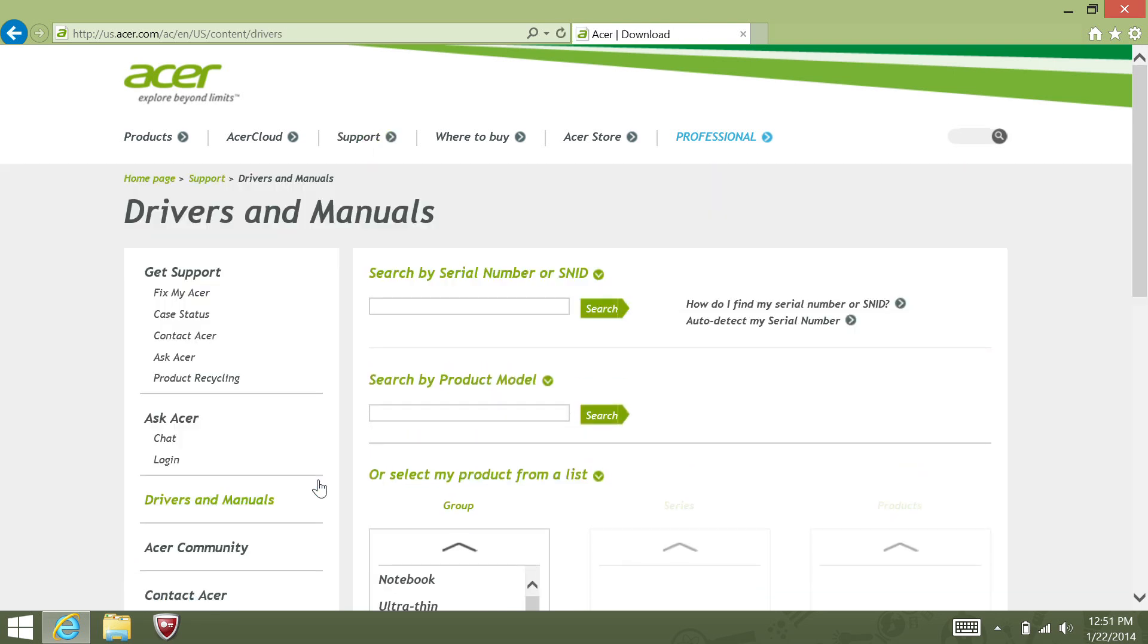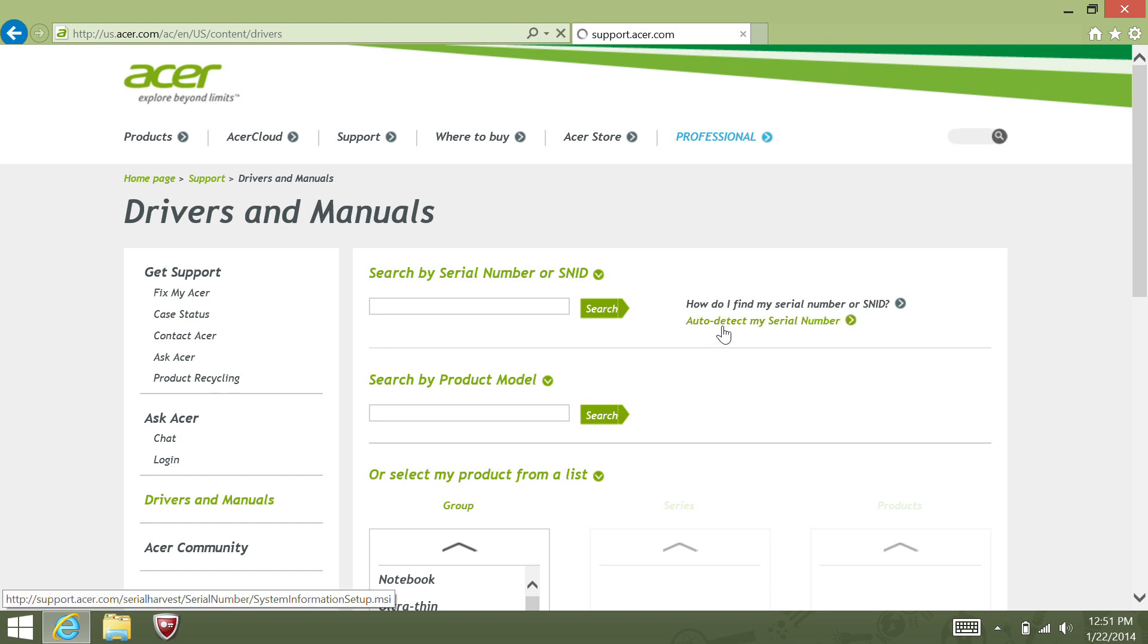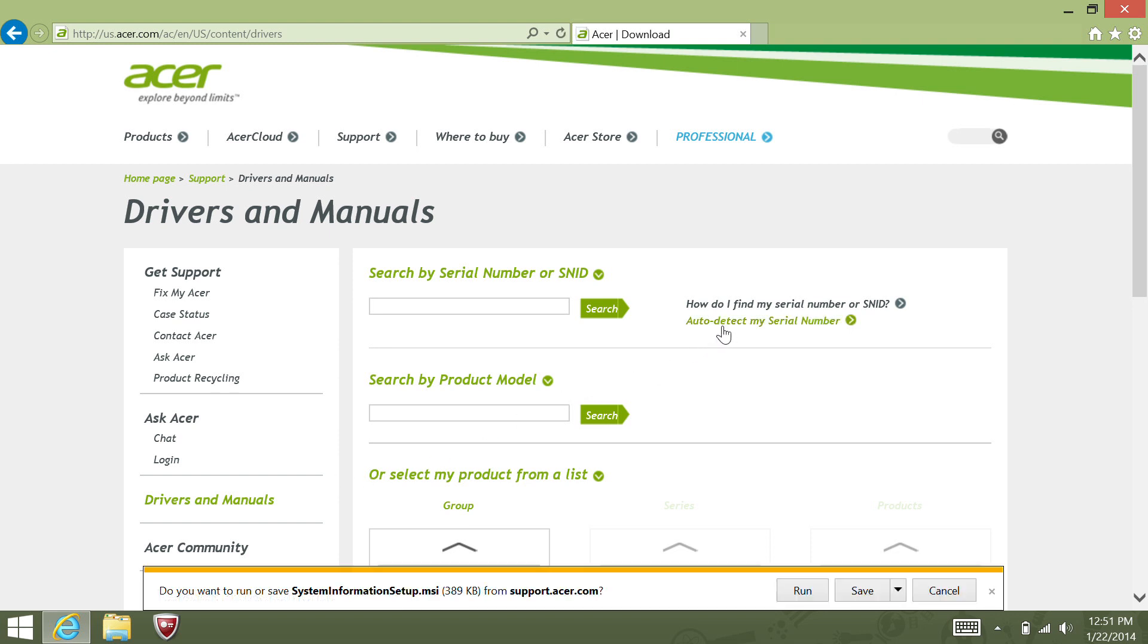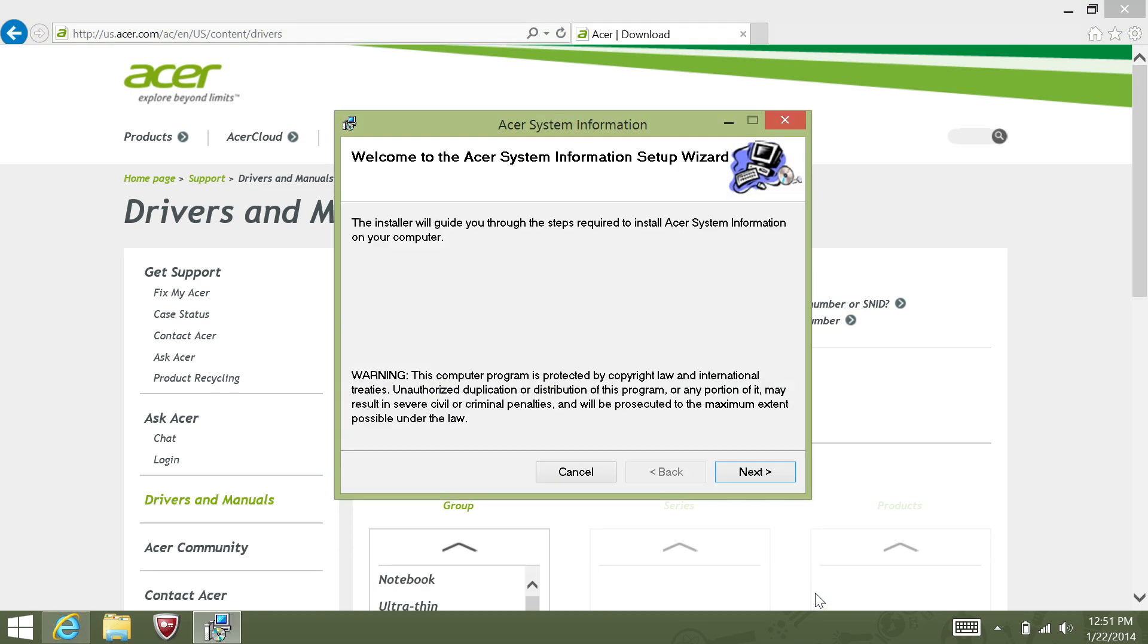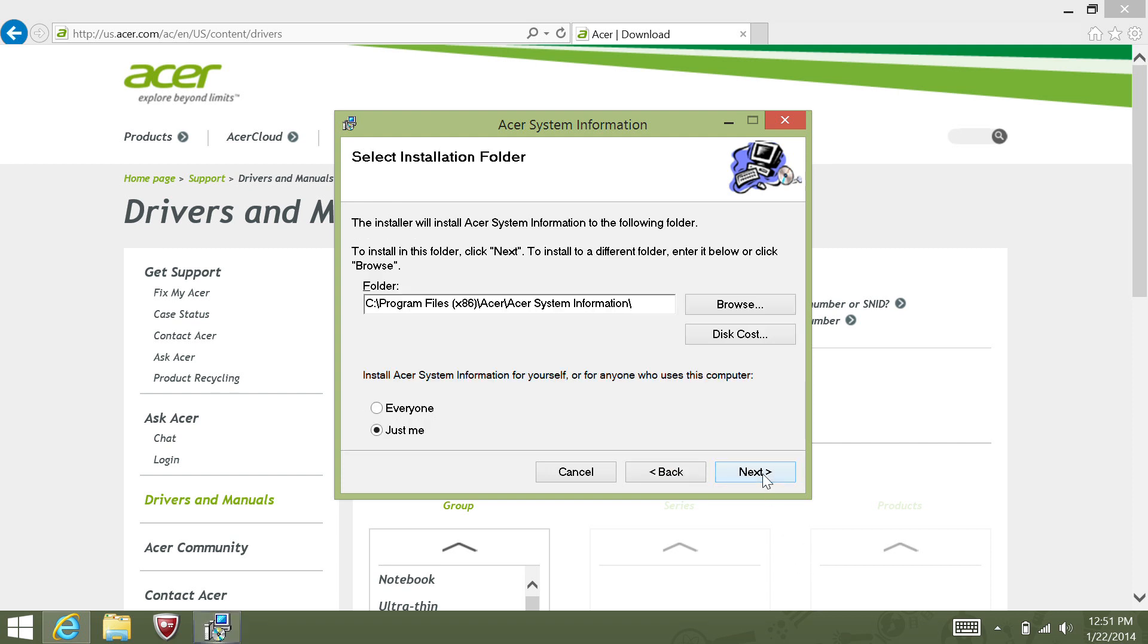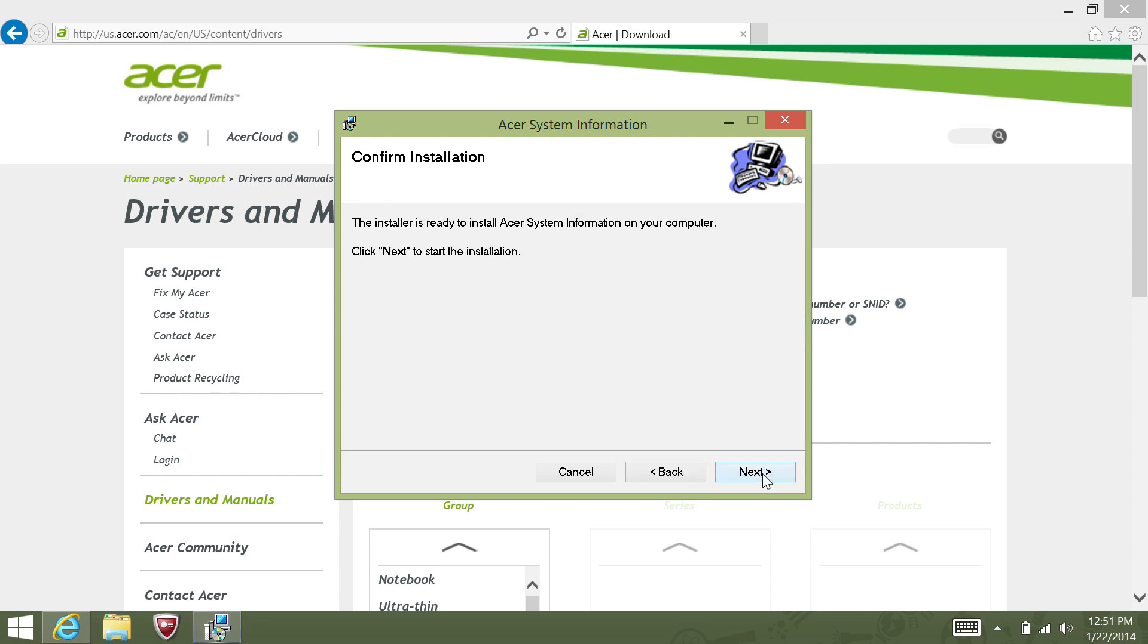Beside the Search by Serial Number or SNID section, click on Auto Detect My Serial Number. When the download comes up, tell it to run. And after a few seconds, you'll launch into the Acer System Information Setup Wizard. You can leave everything at their defaults, and just keep clicking Next until the installation process starts.